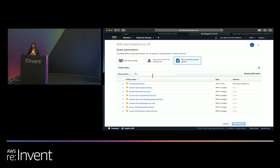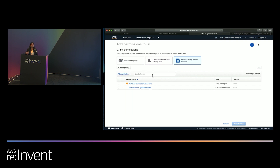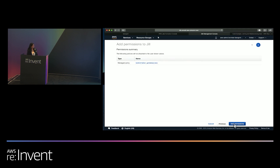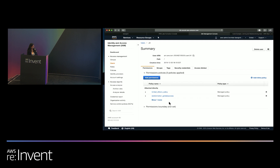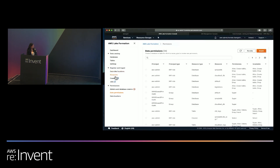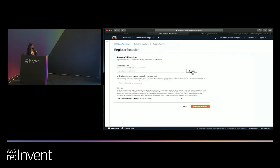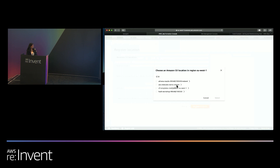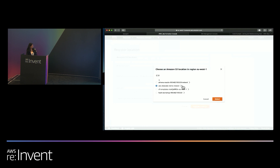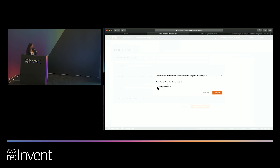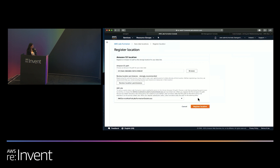Finally, we register our data lake location into Lake Formation. Go to the Lake Formation console, navigate to data lake locations, register a location, choose your data lake path in S3, and if you have prefixes you can select those as well, then register the location. Once that's done, the migration path is finished.